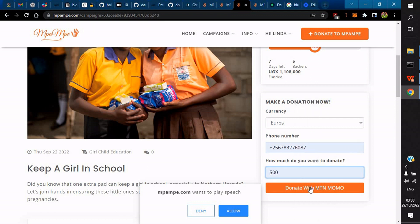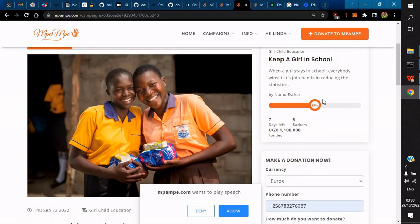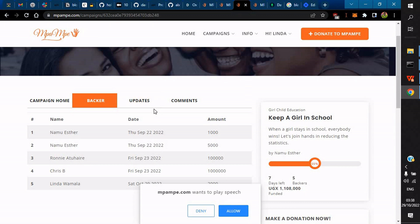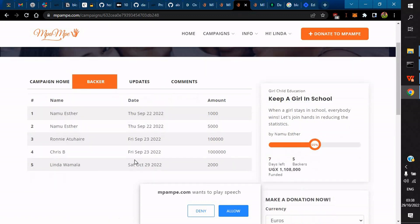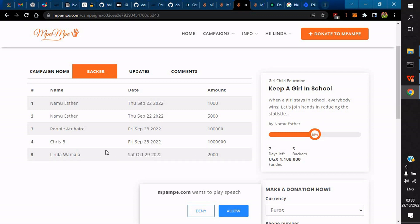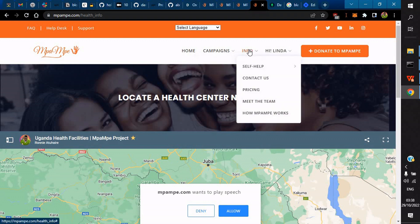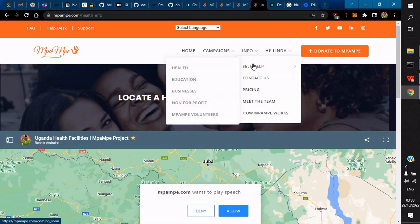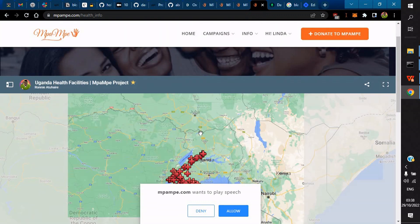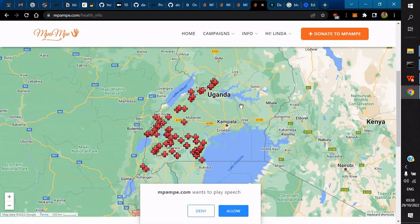This is still in sandbox mode by MTN, but ideally you would update this when you make a payment. It will show you back-end updates and comments from people who have donated so far. Also, the deny/allow button enables text-to-speech audio translation on the website. We also have an info solution where you can do a self-help service — for example, if you created a health campaign, you can look up different health centers that are near you.